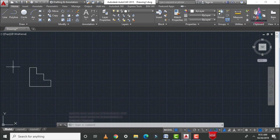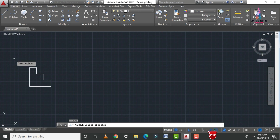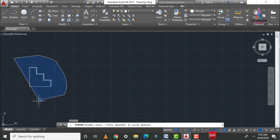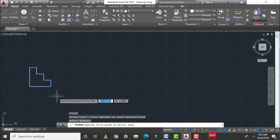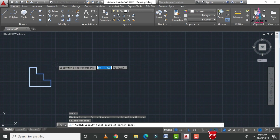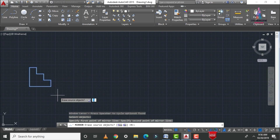To apply the mirror command for an object, click the short form MI, then Enter. It will ask you to select your objects — select all the objects. Then it will ask you to specify the mirror line. We place the mirror line between the original object and the secondary mirrored object. Select the starting point and then the ending point of the mirror line.